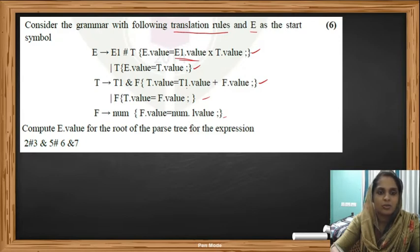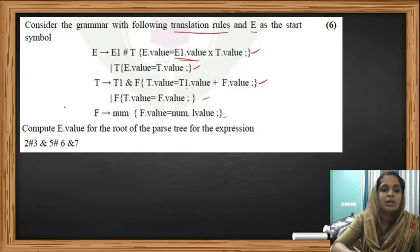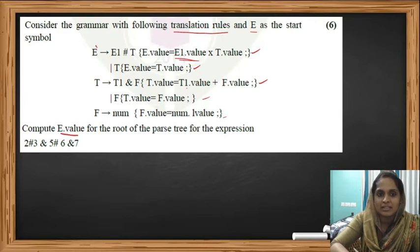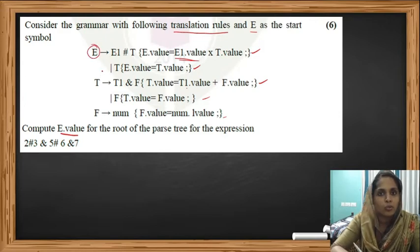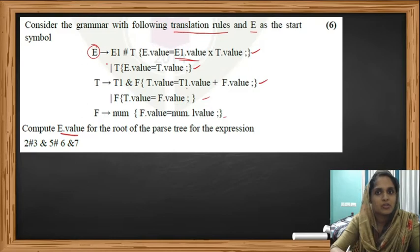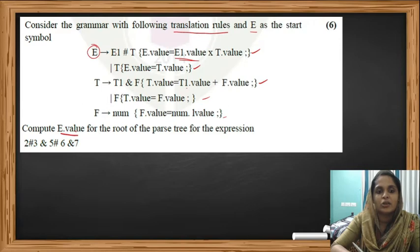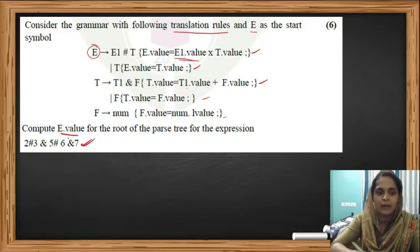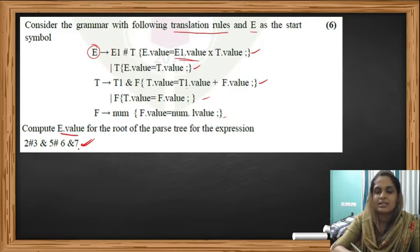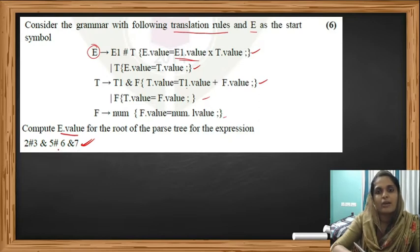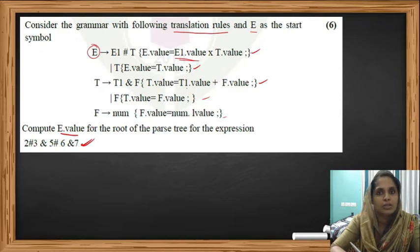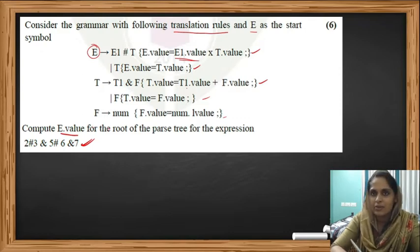According to these rules, we have to compute the value of E — E being our start symbol, which is the root of our parse tree. The expression given is 2 hash 3 ampersand 5 hash 6 ampersand 7. We have to draw a parse tree for this expression and calculate the value of root E dot value.